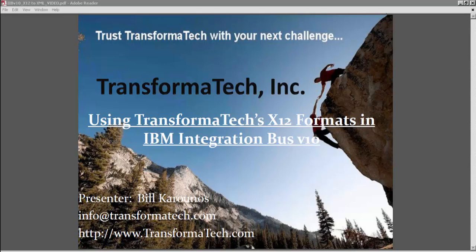In this video, we're going to use Transformatech's 835 X12 message set and also use an existing XSD representing a simple XML message that we're going to map to.